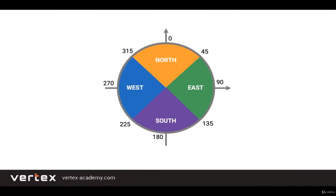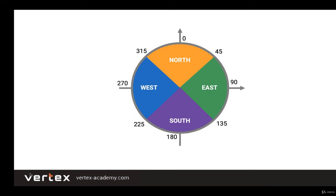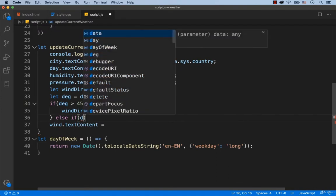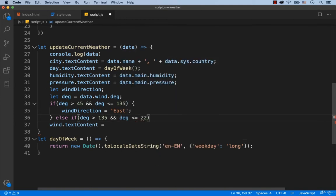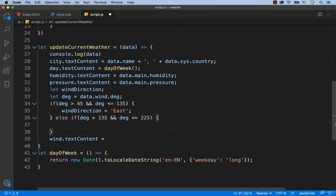If the value is in the range between 135 and 225 degrees, then it is wind from the south. Therefore, we add that if deg is greater than 135 and less than or equal to 225 degrees, then the word south has to be assigned to the wind direction variable.